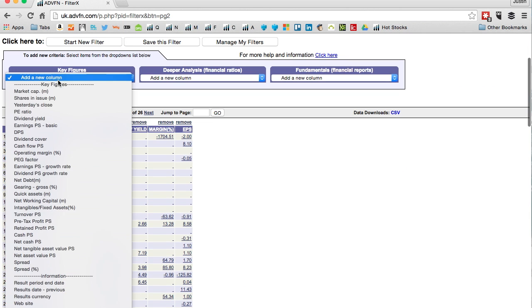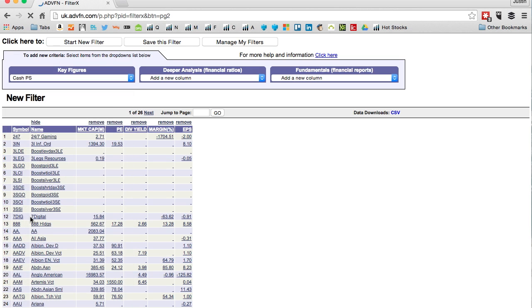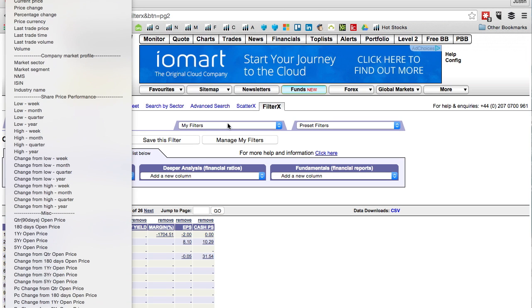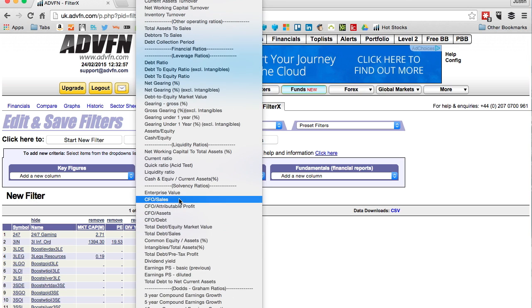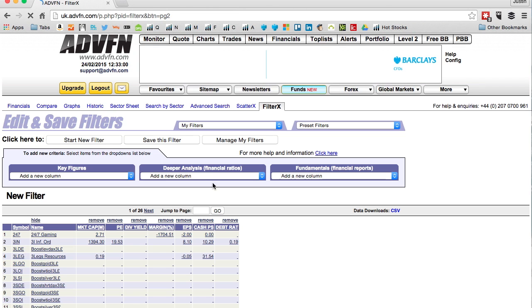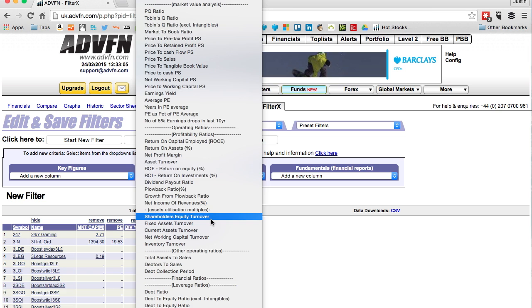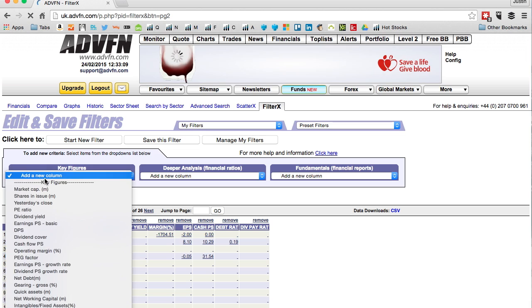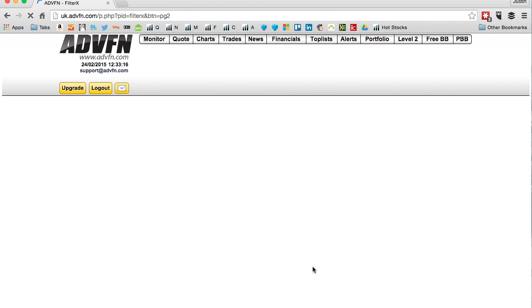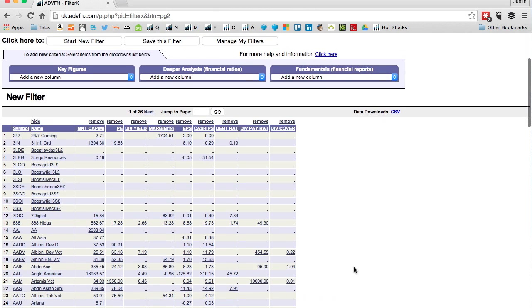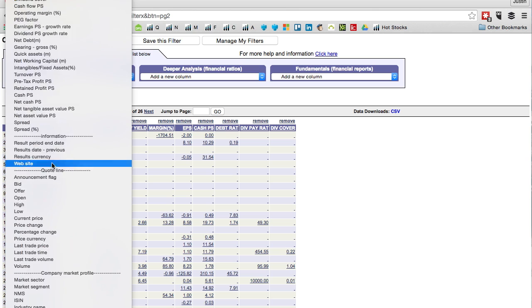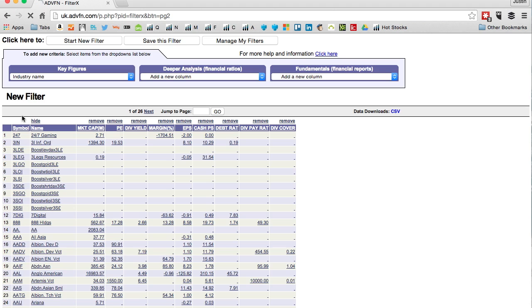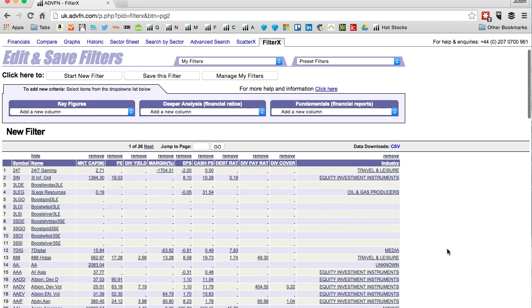You can see there's loads here - cash per share, there's millions of options. I'm going to put in debt ratio because that's always quite handy. I also want to see dividend payout ratio and dividend cover because if a company is paying a dividend you want to know if it can cover that out of current earnings rather than having to borrow. If a company's dividend yield is more than six percent it's a bit of a red flag. The last thing I want to put in here is the industry name.